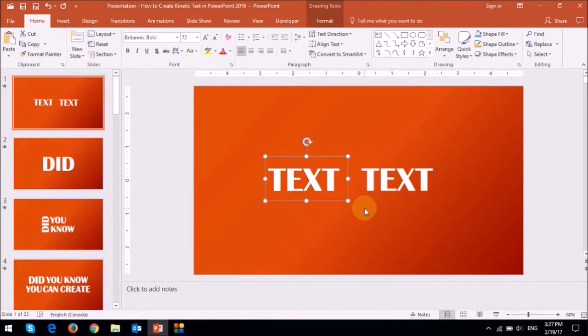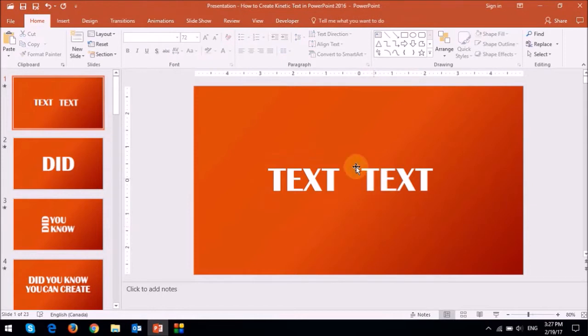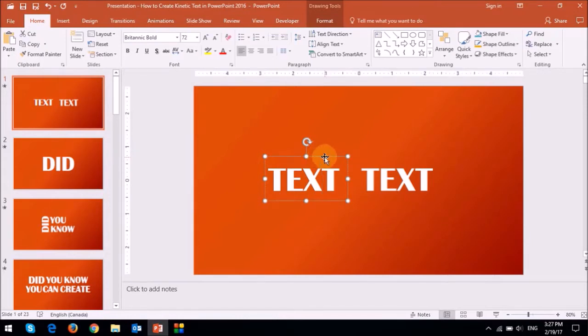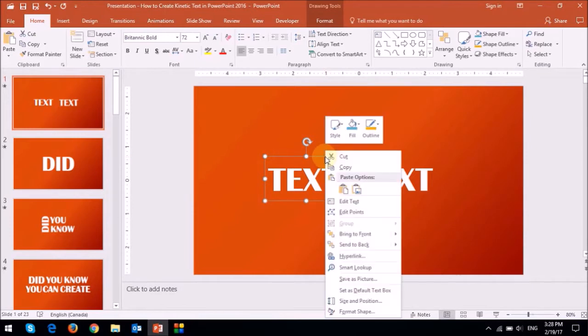So before I proceed, let me show you how to convert a text box into an image. I'll use this text box as an example. What you want to first do is click on the edge of the text box like so, and then right click and choose copy.